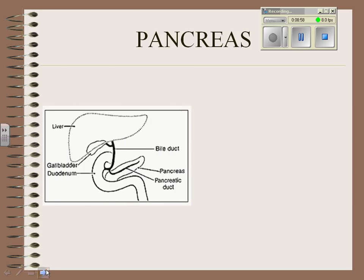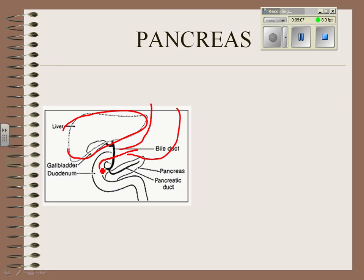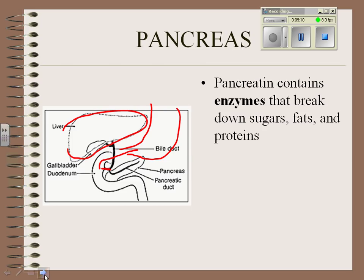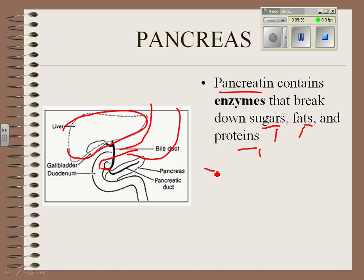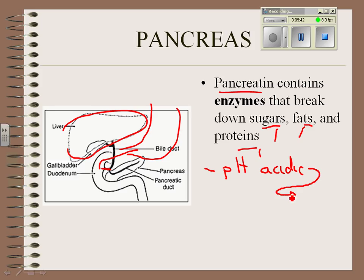The second organ that helps out is the pancreas. There's a little duct that brings stuff from the pancreas into the small intestine. Pancreatin — hence the name — contains enzymes to break down carbohydrates, fats, and proteins: the three major nutrients you need to survive. The pancreas's job in digestion is to add these enzymes to the food, and it also changes the pH of the food, neutralizing the very acidic contents that leave the stomach.